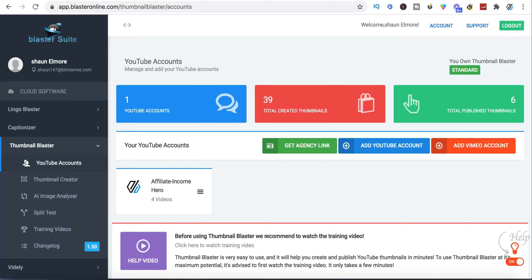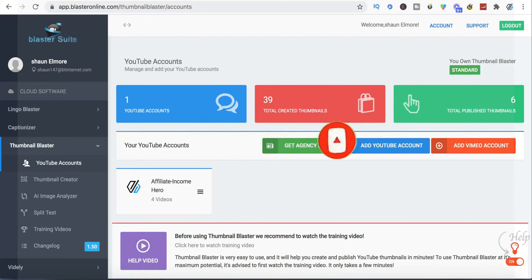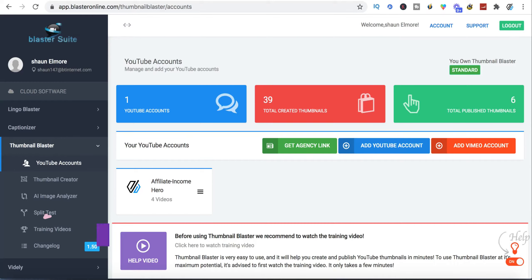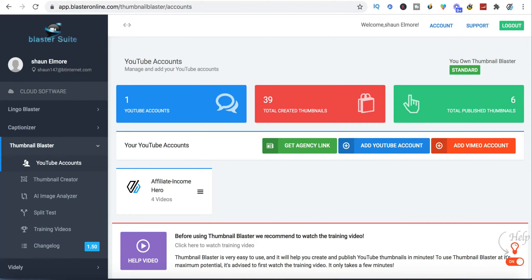If you haven't yet subscribed, my name is Sean Elmore from Affiliate Income Hero. I'd encourage you to give me a thumbs up, hit the subscribe button and the notification bell, and I'll keep you up to speed with everything I'm doing with regards to affiliate marketing. If you are using YouTube to drive traffic to your affiliate offers and looking to build a sustainable business, click the link in the description below — there's a free resource that will teach you step by step how to build a proper affiliate business from the ground up.